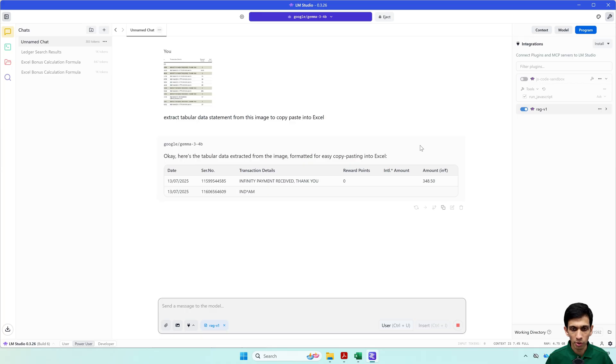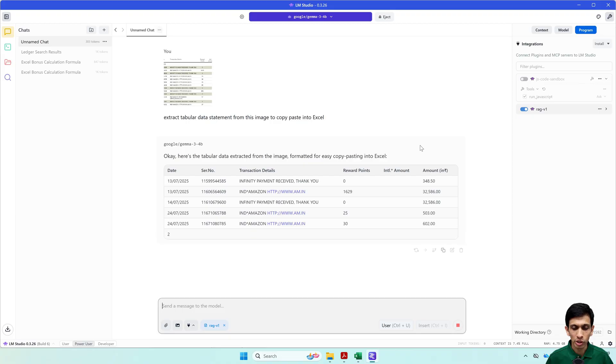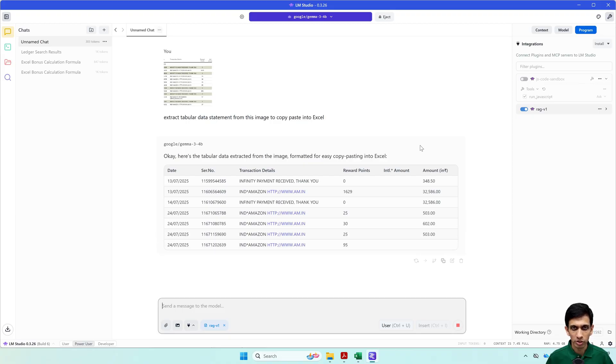I can see it is decoding. Since screen recording is going on, so it would run slow. Generally it runs faster because graphics card is being heavily used at present.